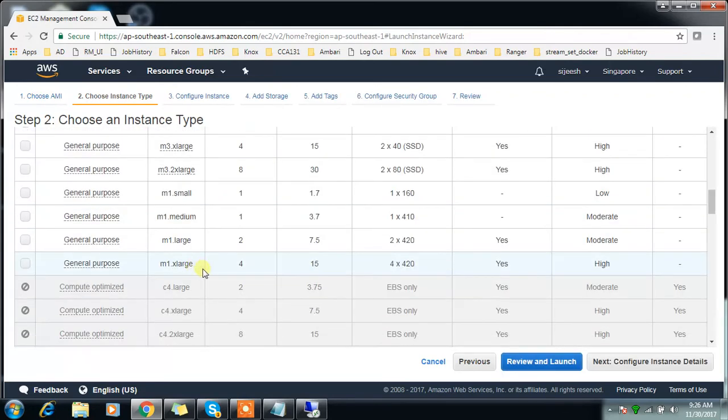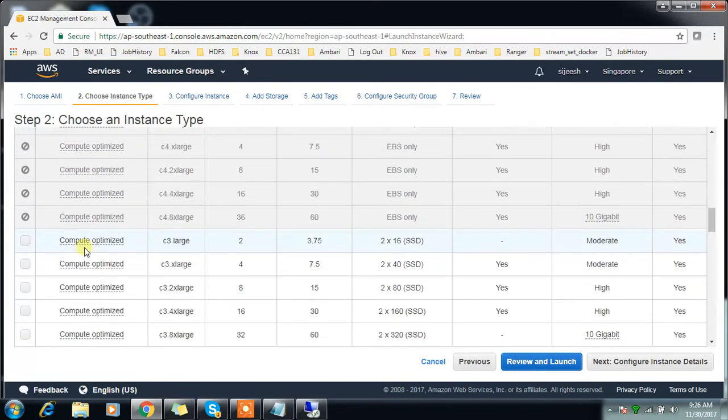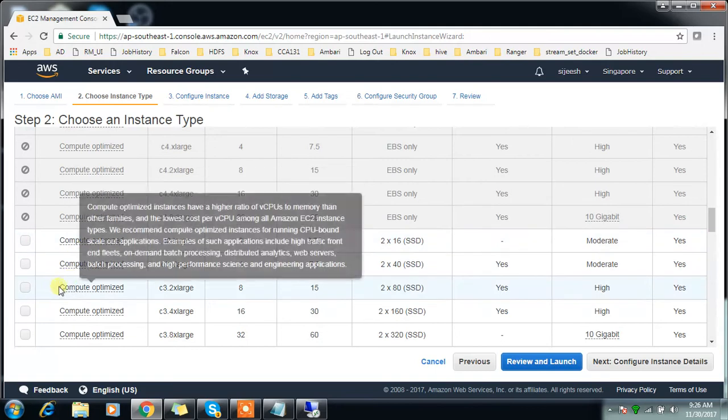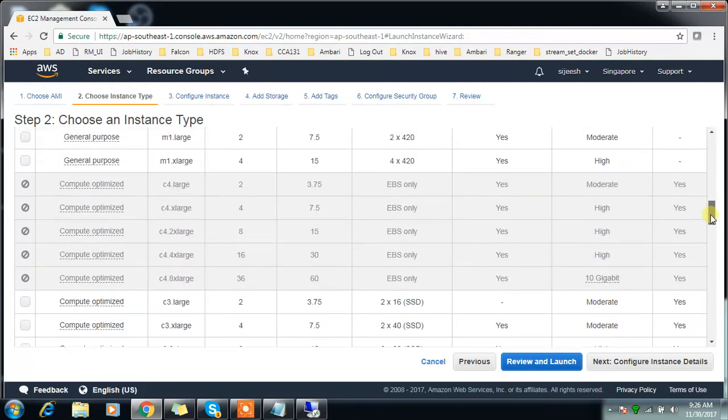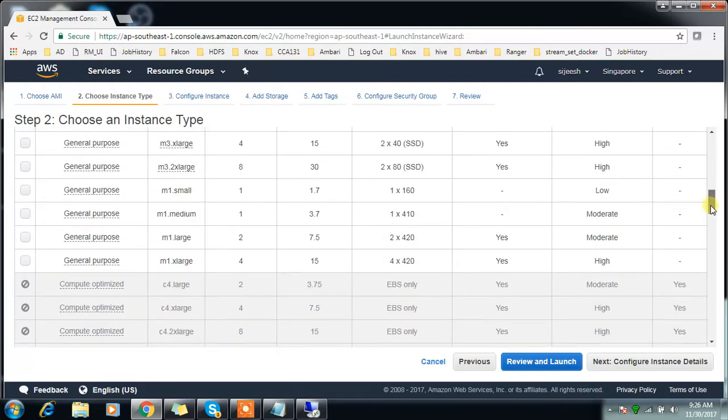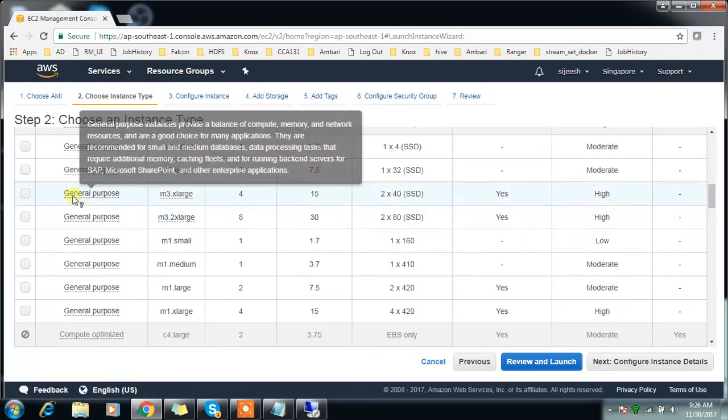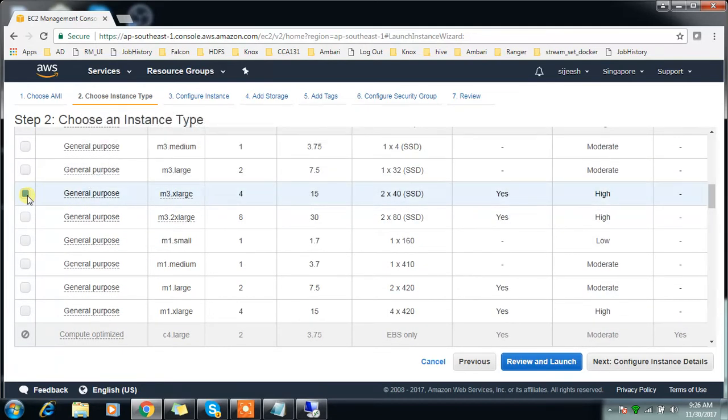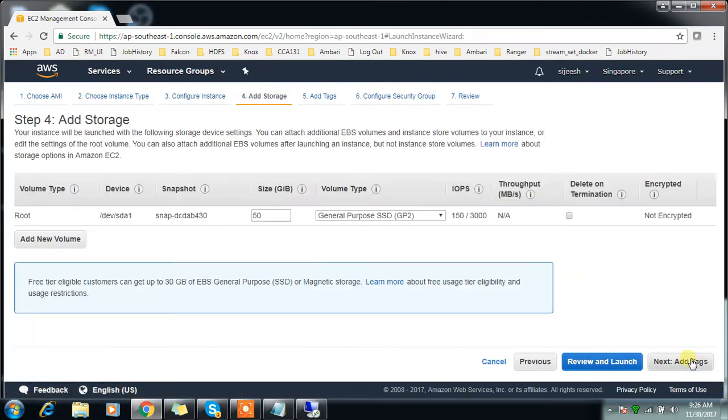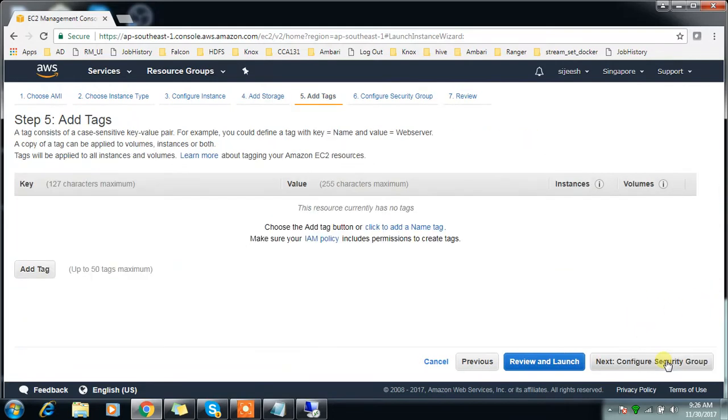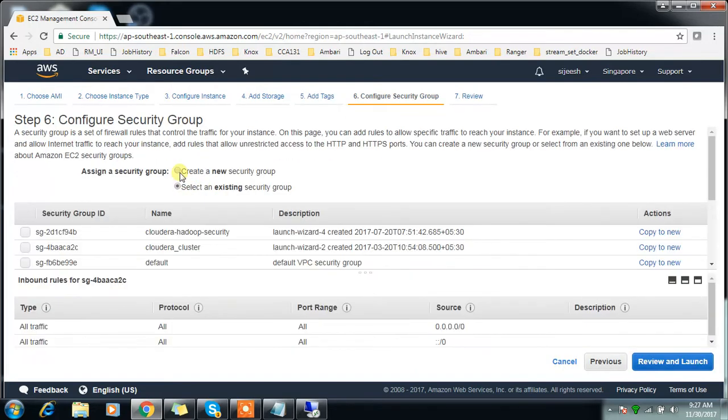Choose that and the configuration I'm going to use here is a bit higher end. I'm using M4.XLarge, then configuring the single node. For storage, 50 gig looks okay because I'm not going to store any data here, just enabling Kerberos.